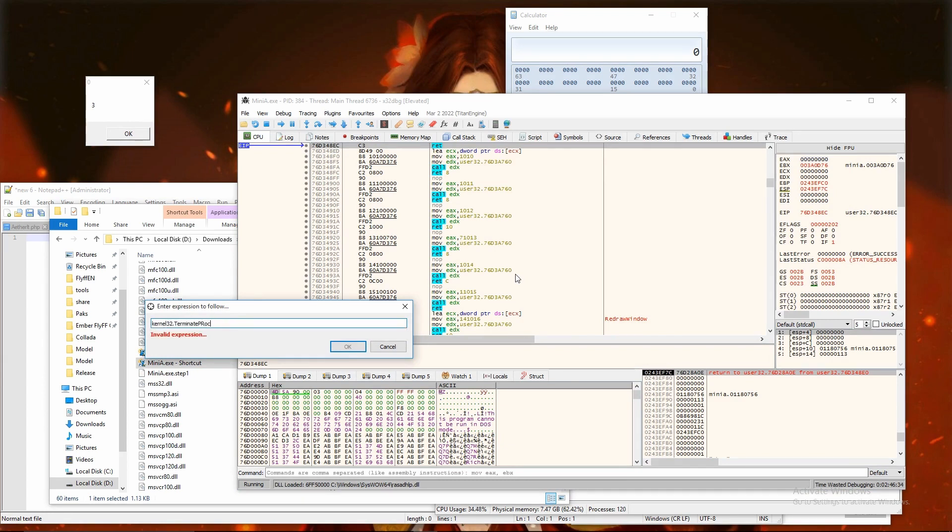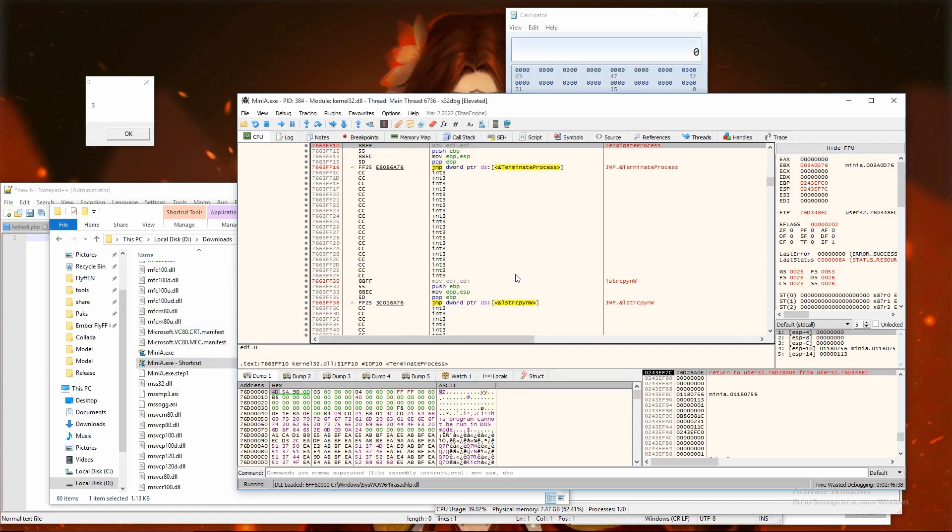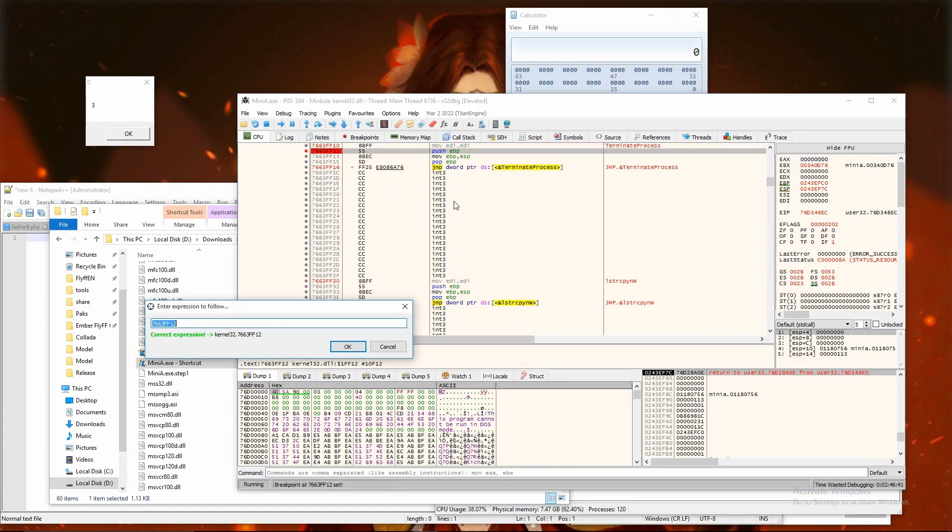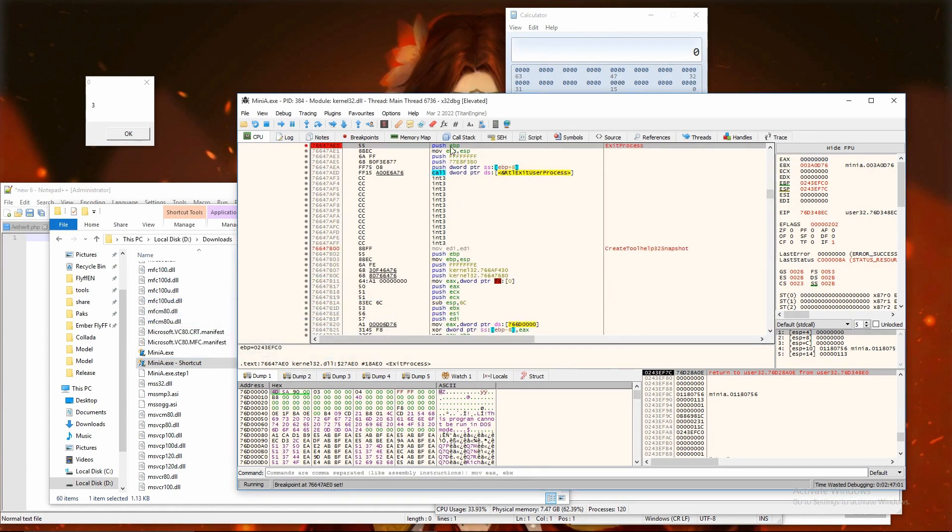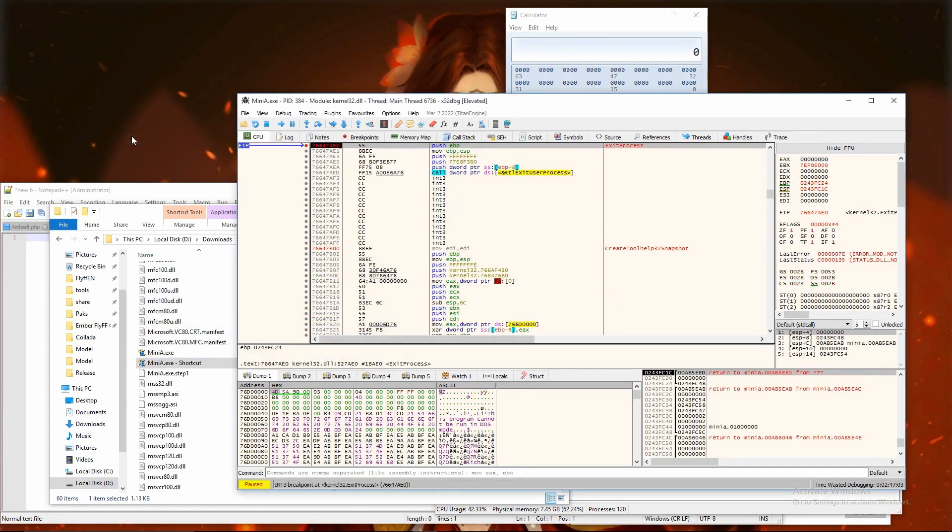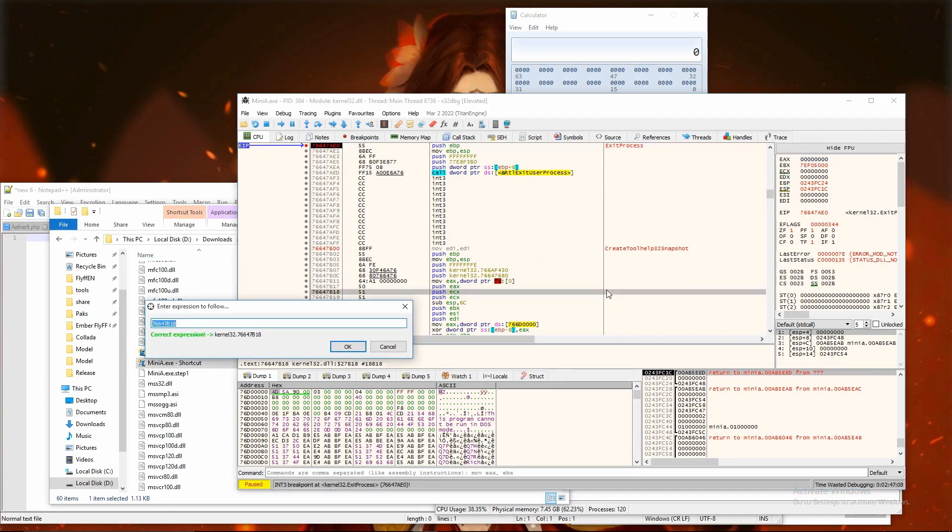Tap Ctrl plus G and write kernel32.terminate process. Set breakpoint to push ebp. And set breakpoint to kernel32.exitprocess2. Then click OK on message box and one of breakpoints should break. There is return address, a place which called exit process.